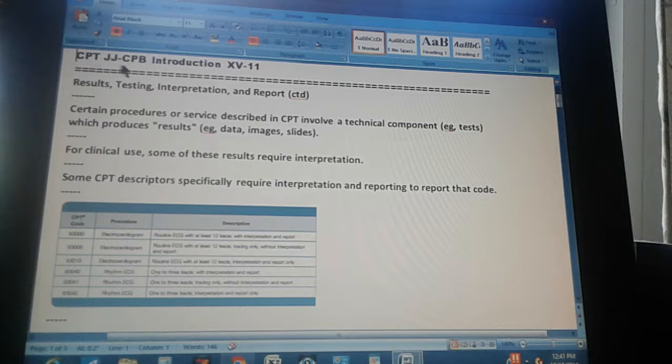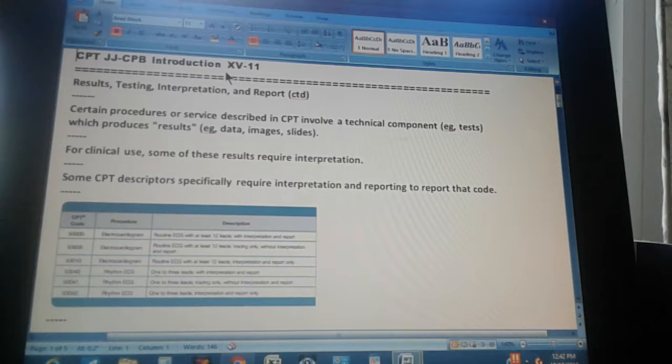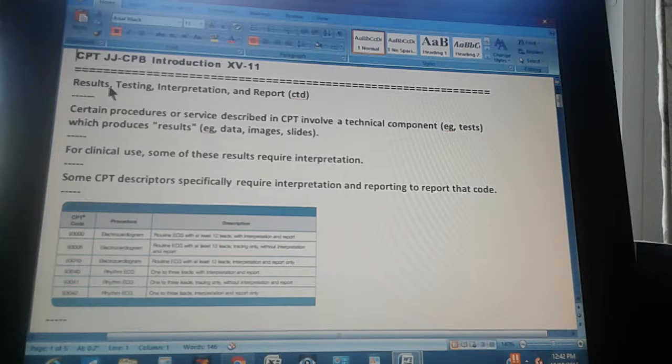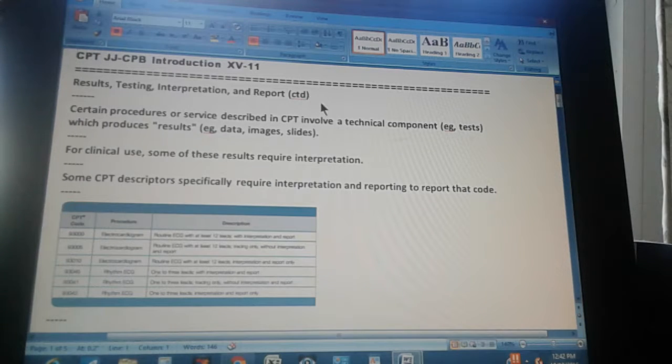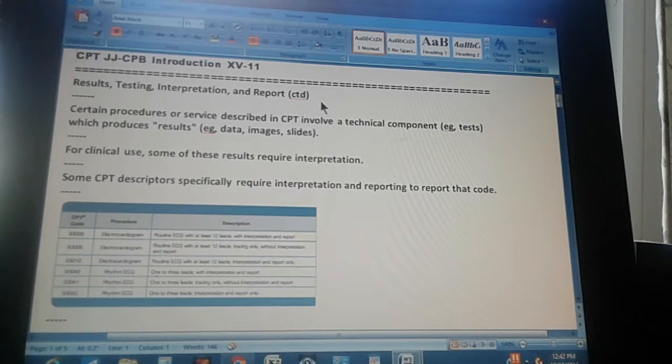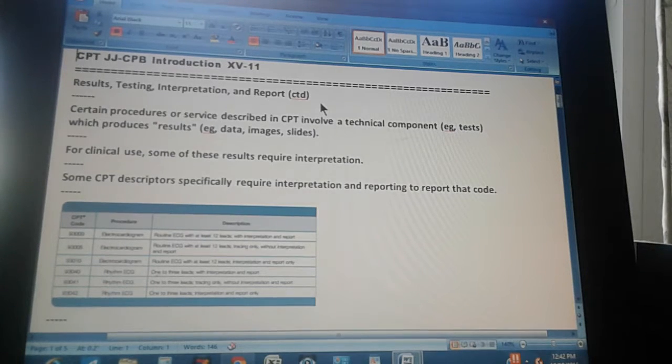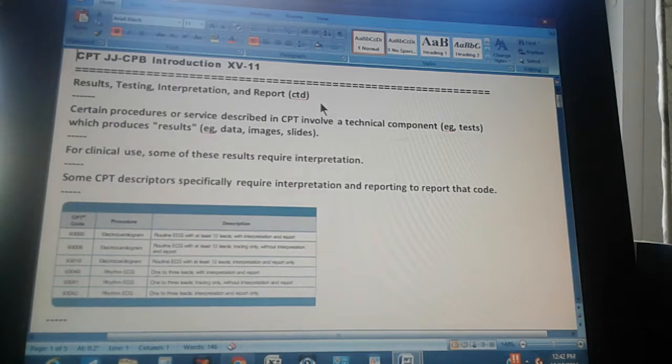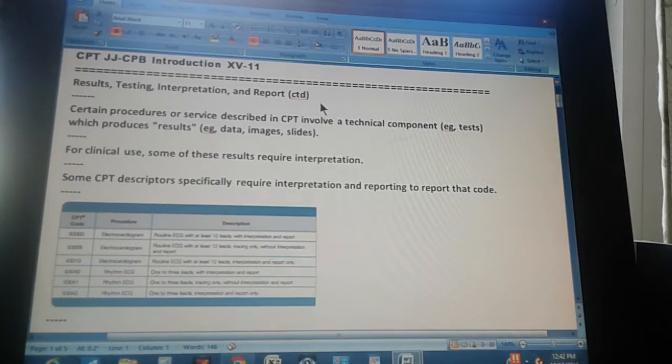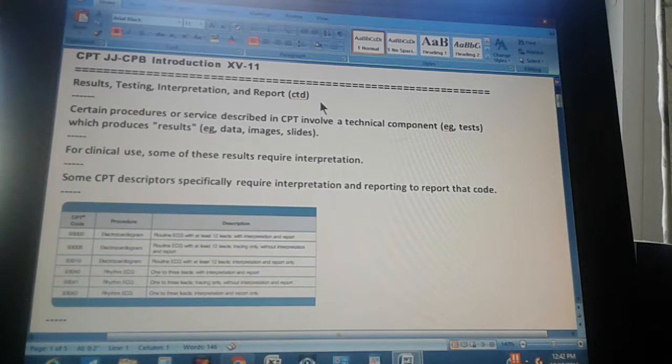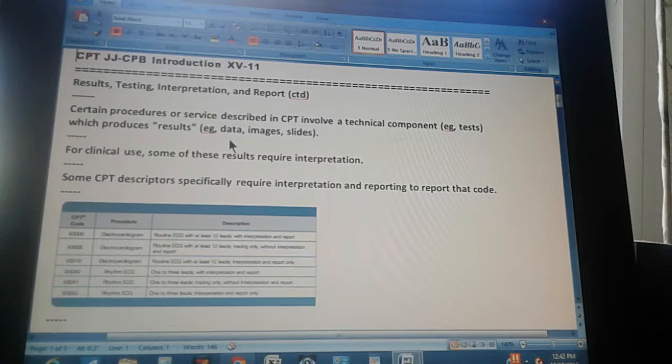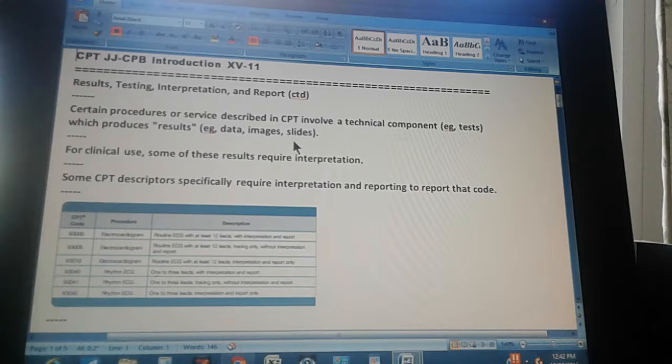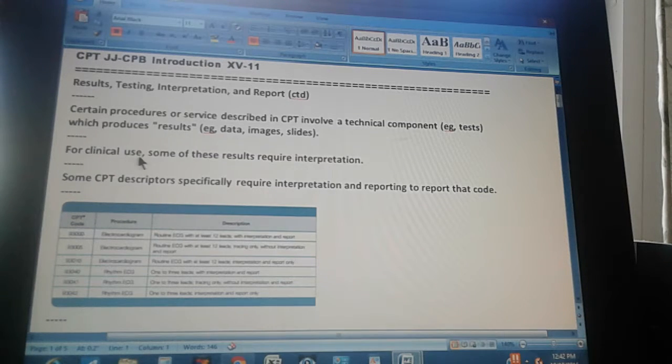CPT-JJ-CPB introduction page 15 part 11, results testing interpretation and report continued. Certain procedures or services described in CPT involve a technical component, which means tests. These tests produce results, which means they produce data, images, slides for clinical use.